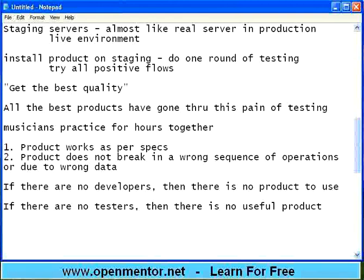Somebody has to create, somebody to point out the mistakes, so somebody is there to fix that mistake. Unless this happens one after the other, repeatedly, it is very difficult to attain that kind of perfection. Only when you attain the perfection, you can make millions and millions.